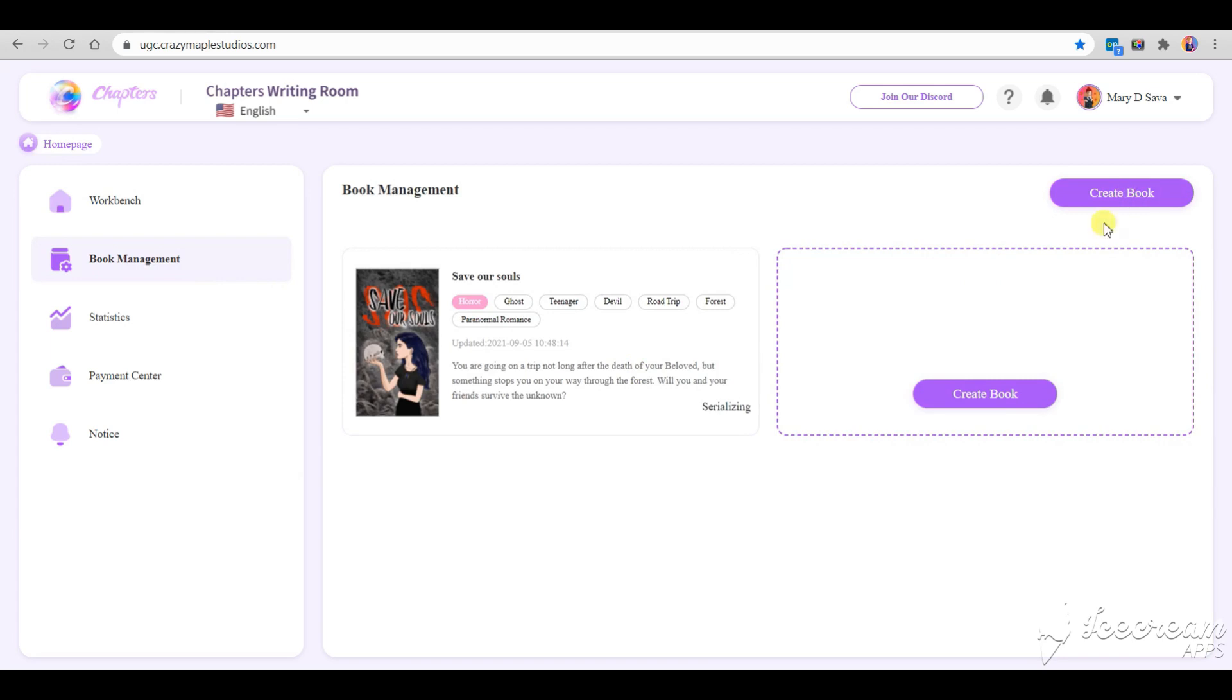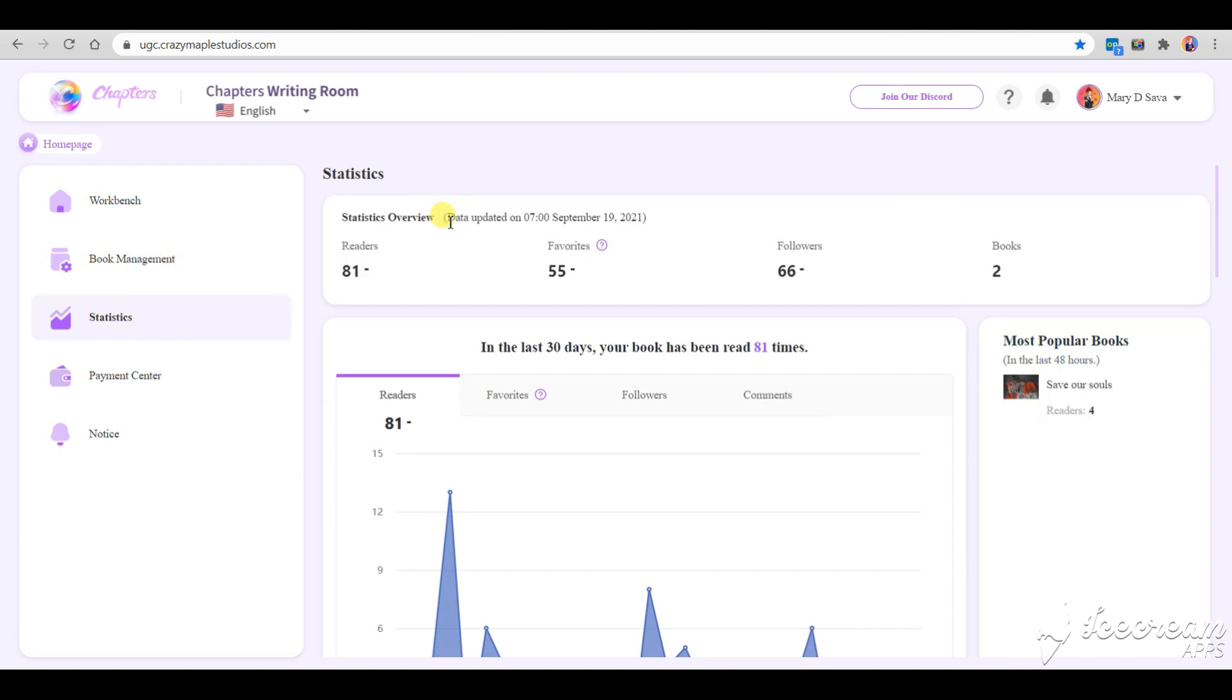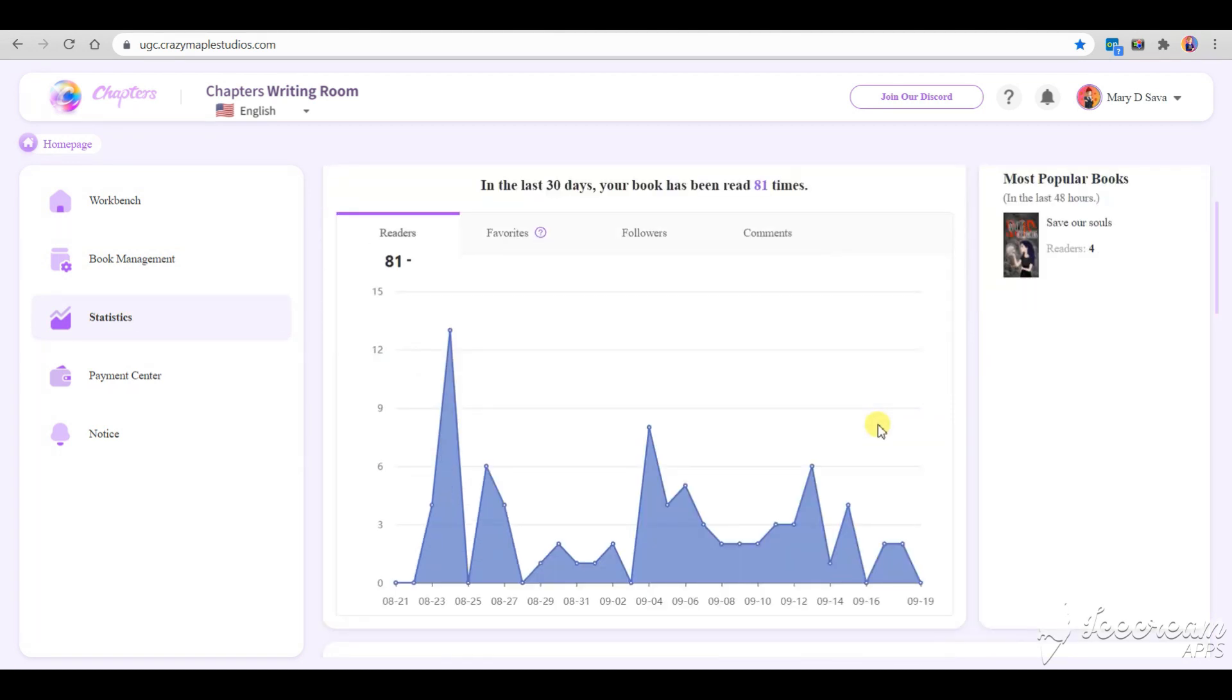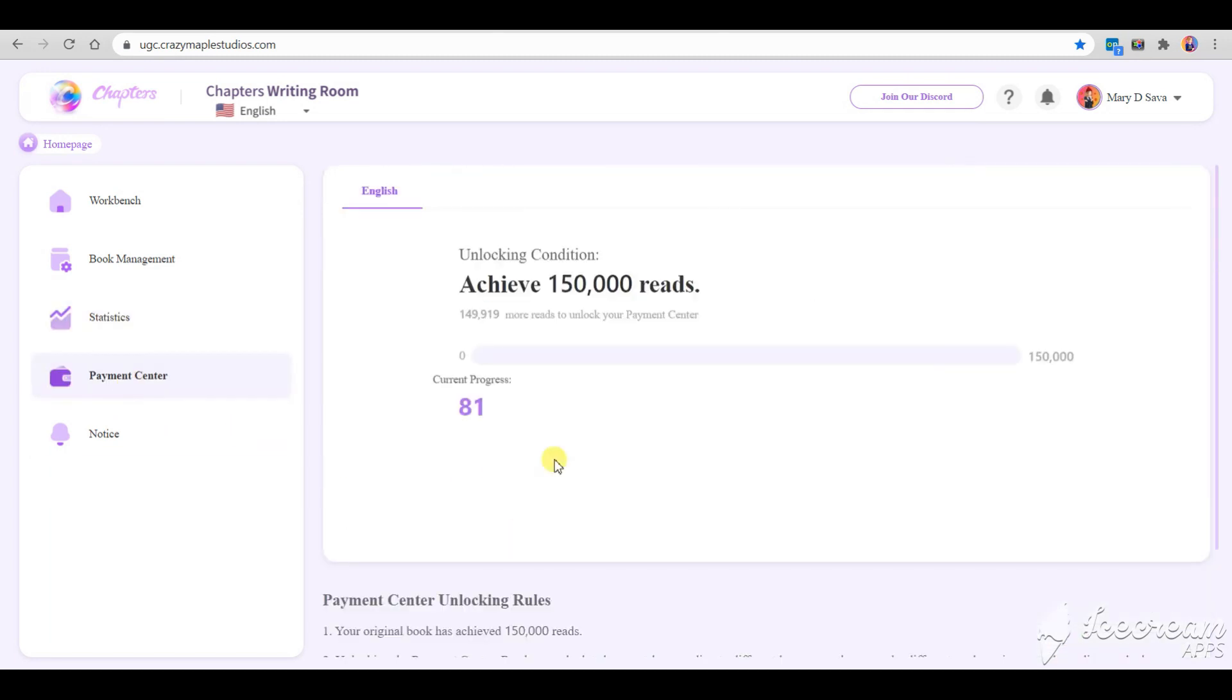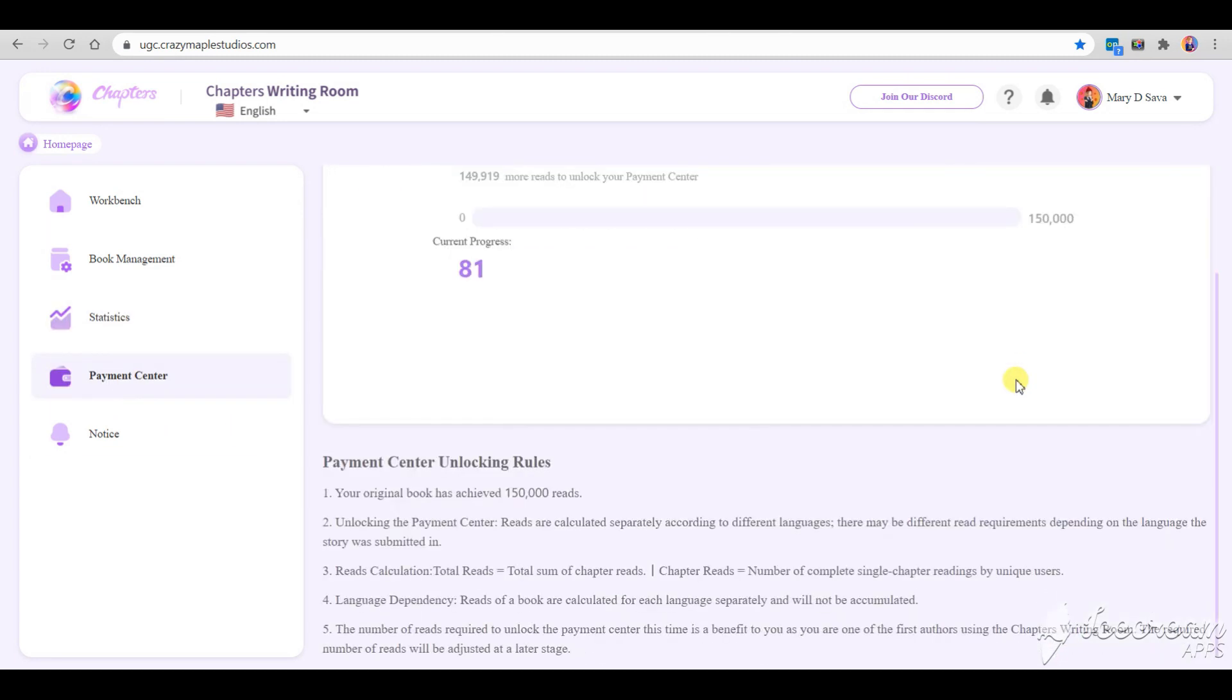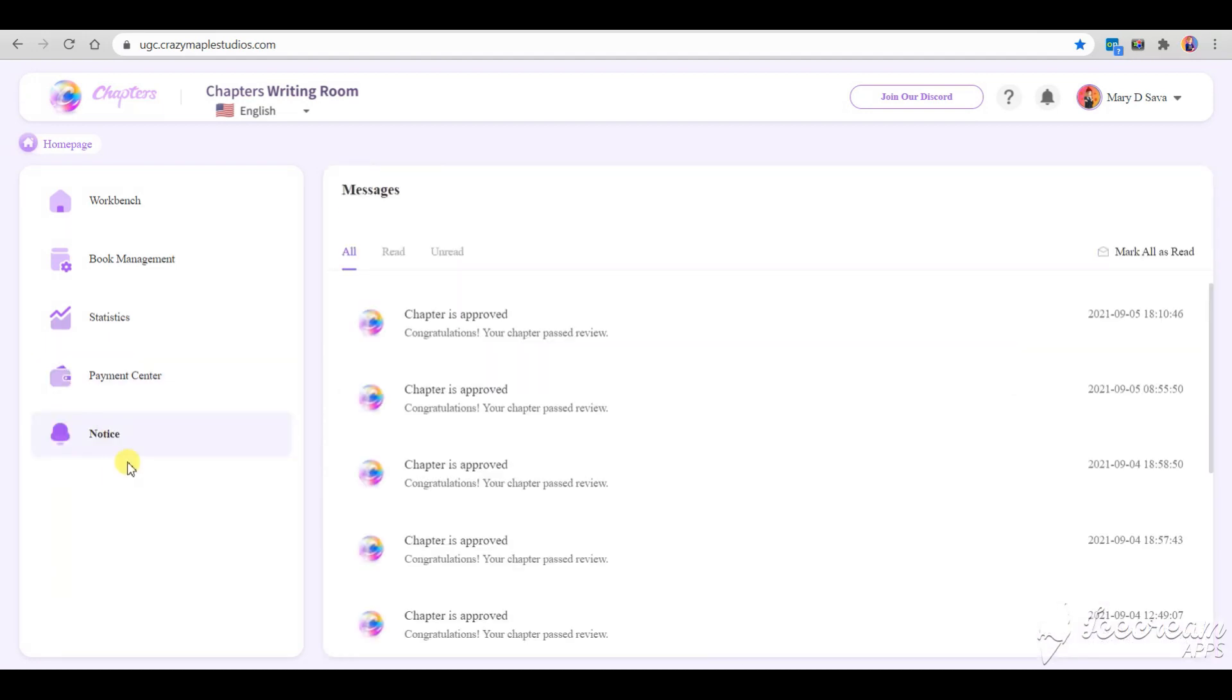Here's what Chapters Writing Room looks like. We can see the statistics of our work, we can see how many reads we need to achieve to start earning money. Here you can find the messages from Chapters.